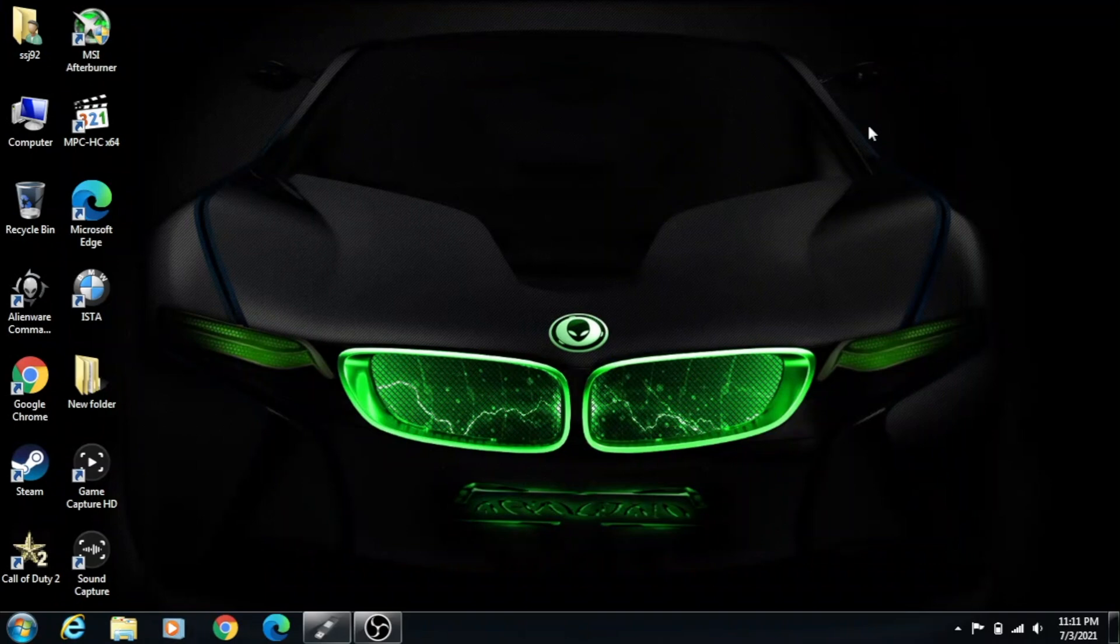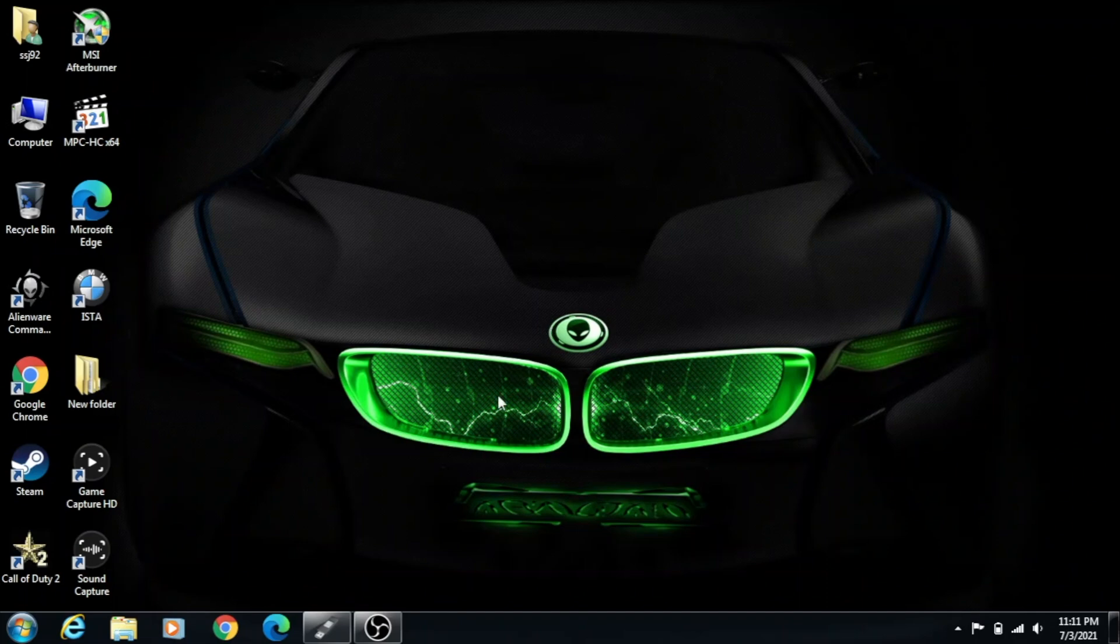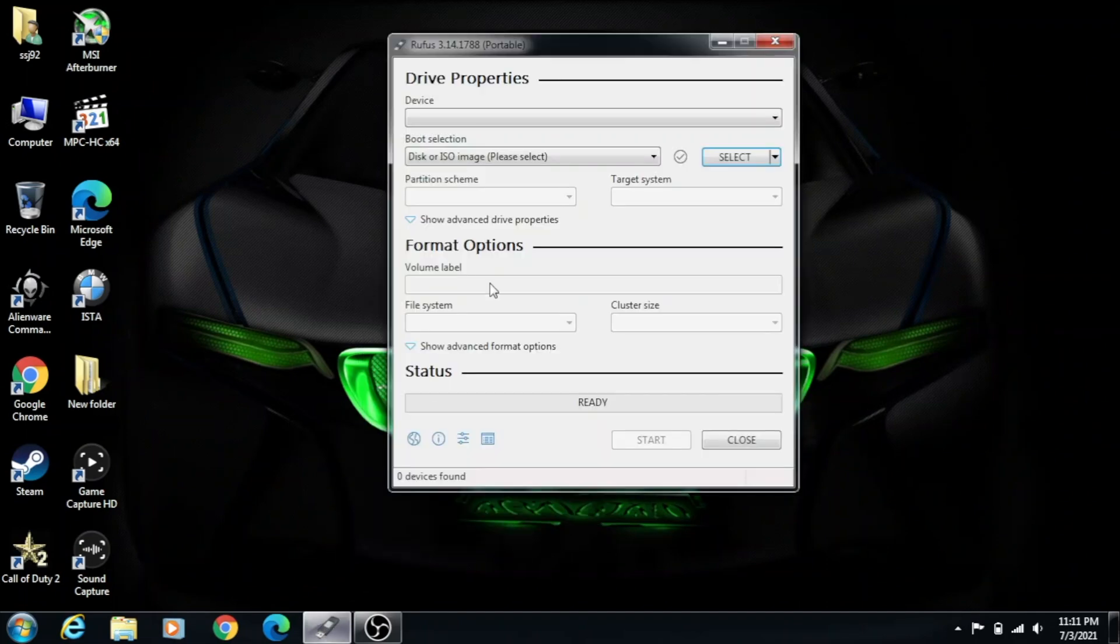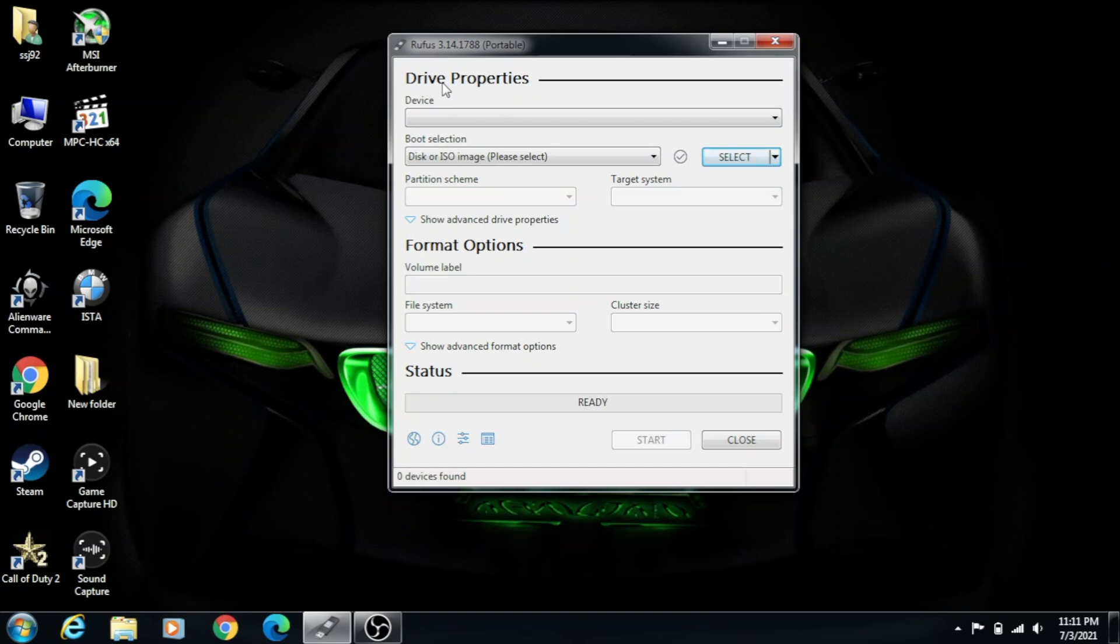We're going to start off by opening up Rufus. Be sure to download it from the description. Once you do, just open it up. As you can see, there's no drive, so I'm just going to plug in my drive real quick.